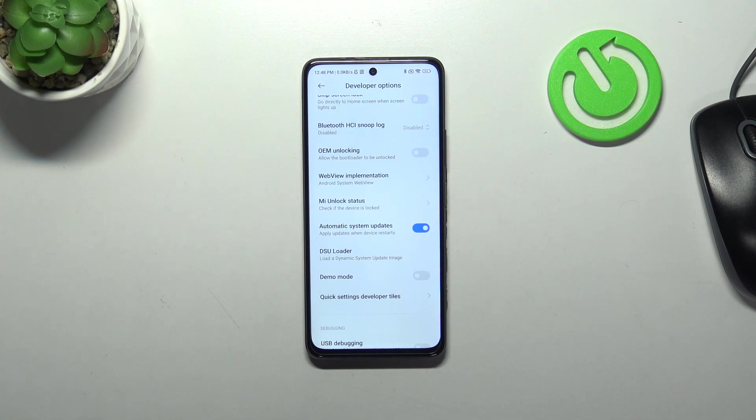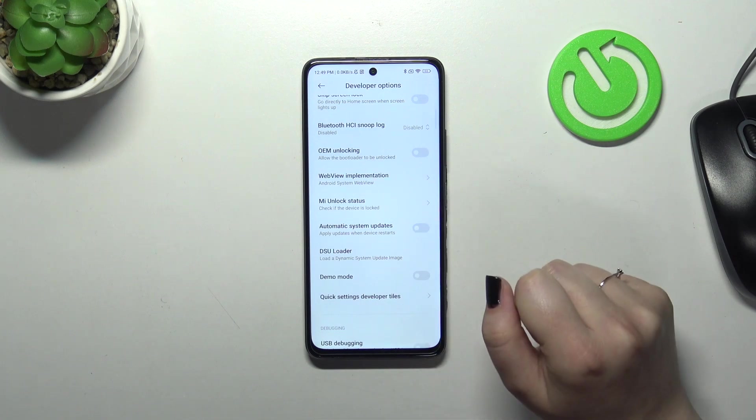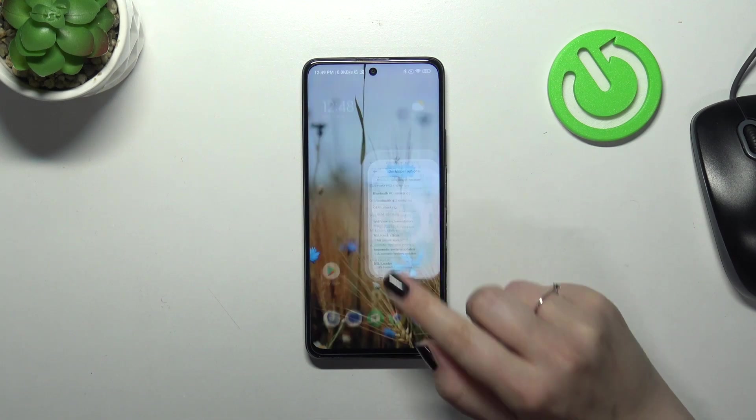So basically you do not really have to remember about manually updating your device, however remember about restarting it from time to time. Of course you can turn it off the same way.